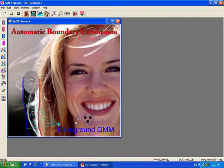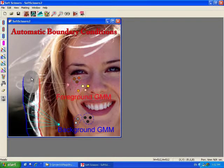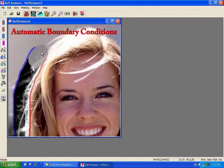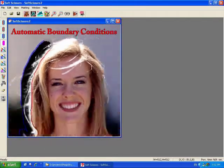The initial position of the scissor is used to build color models for the foreground and background regions. Once initialized, the system applies clustering techniques to automatically adjust the brush boundary conditions.